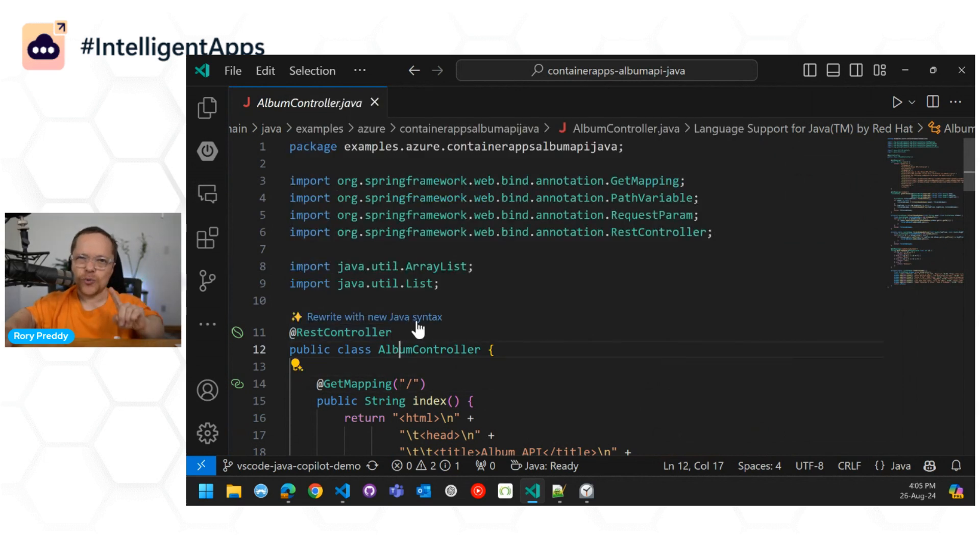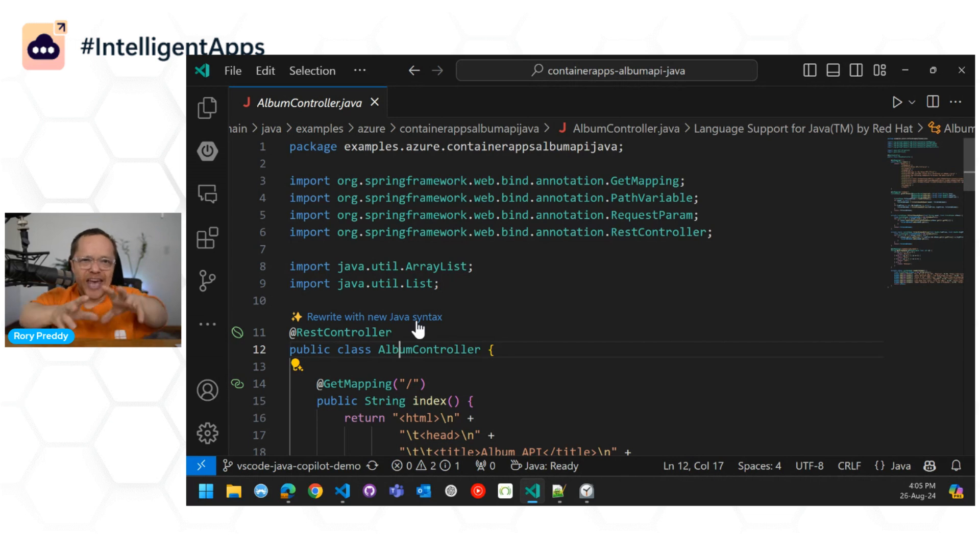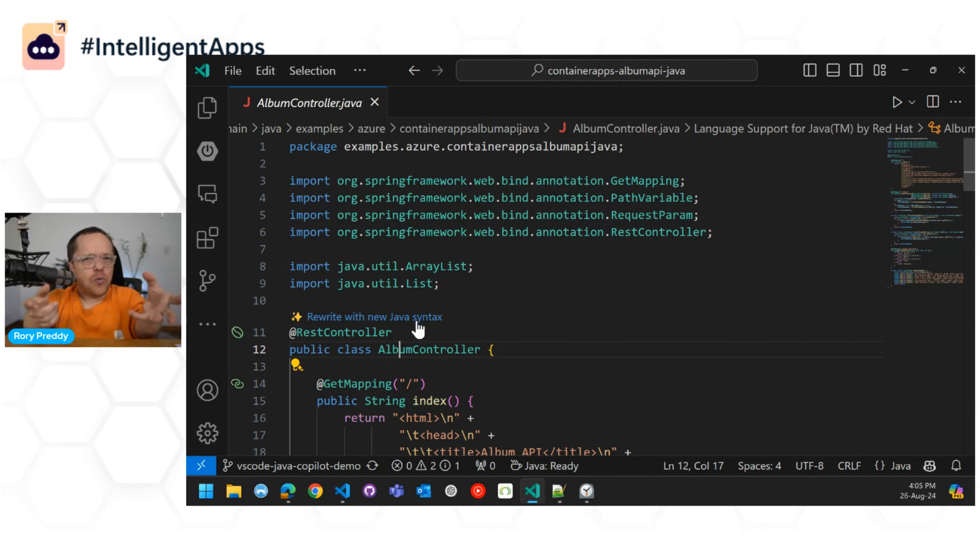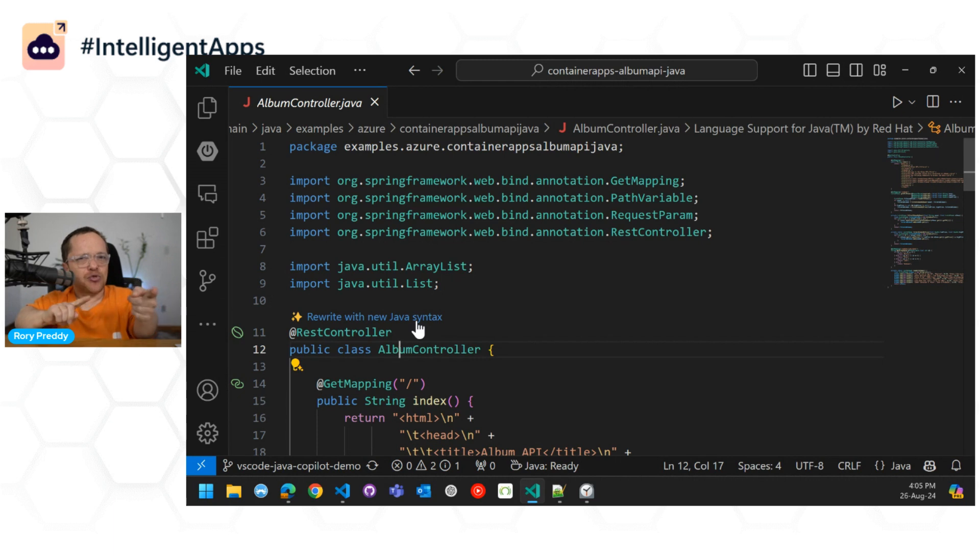Now, what does this do? So this goes in, scans your class, and says, do you have anything that is written in an old Java?